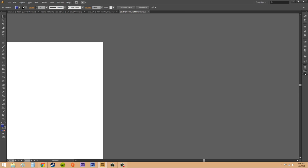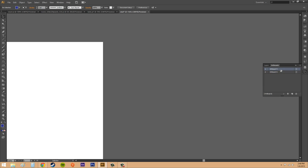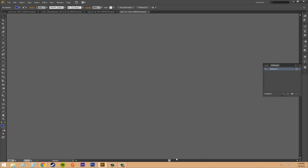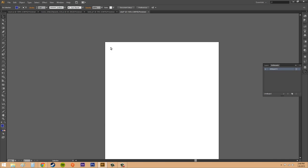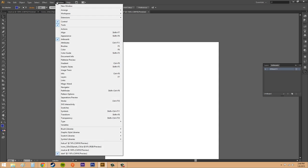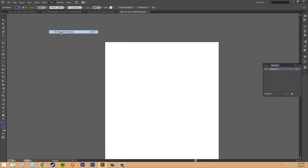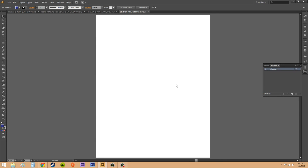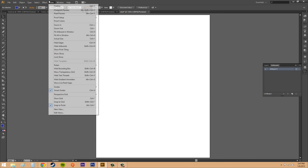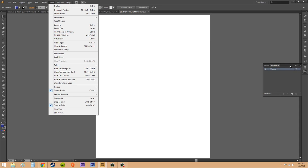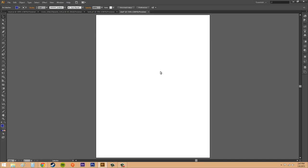We can go into our artboards panel here and delete as well. We can delete our artboards. And now if I look here I've only got one left. And there we go. If you go to view you can go to fit artboard in window and that helps out to center your artboards.